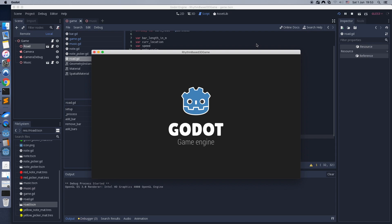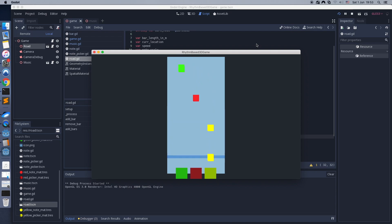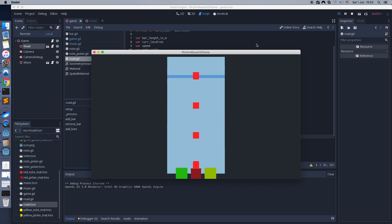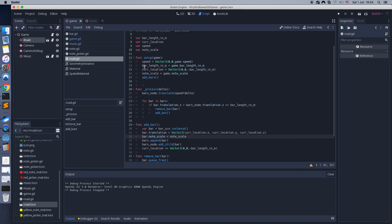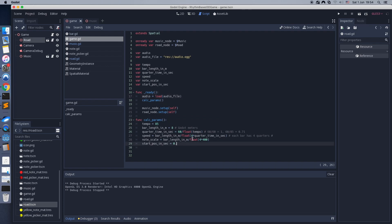Let's test the game. We need to adjust the start position a little bit. Let's test the game again.